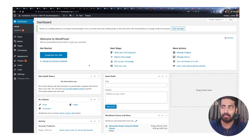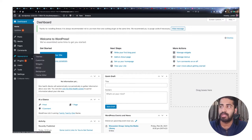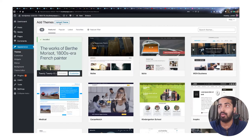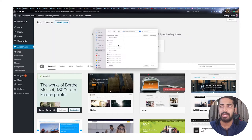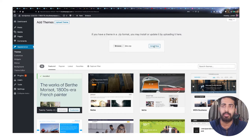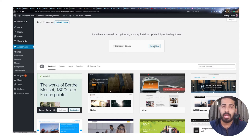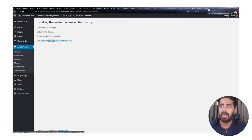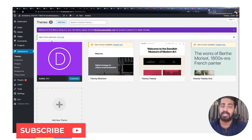First thing first, you have to install the DV theme because without that you can't install the child theme. So click on 'Add New', then go to 'Upload Theme', browse it, and select the theme file from wherever you stored it. Click 'Open', then 'Install Now' — this will take a couple of seconds or minutes depending on your server and internet speed. Once installed, click 'Activate Now' to activate the DV theme.